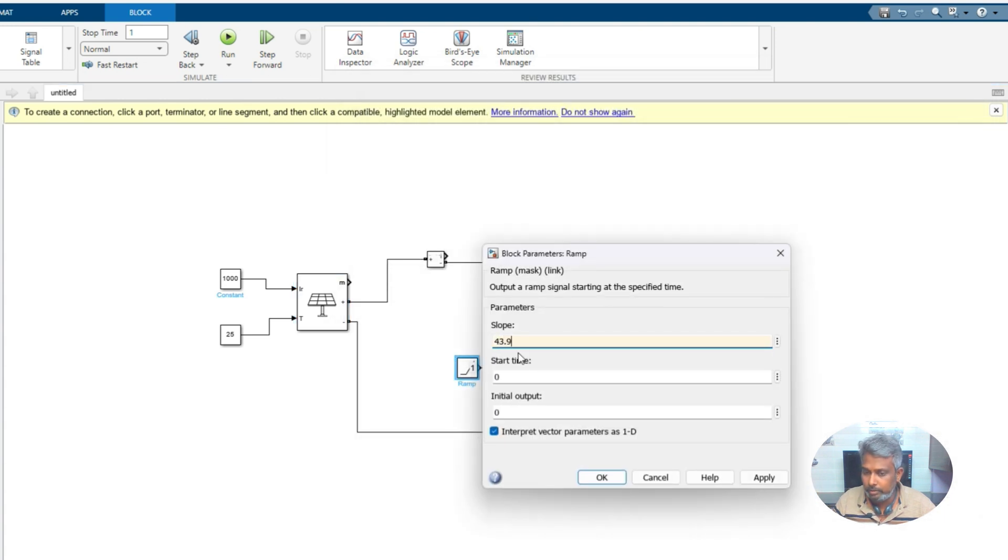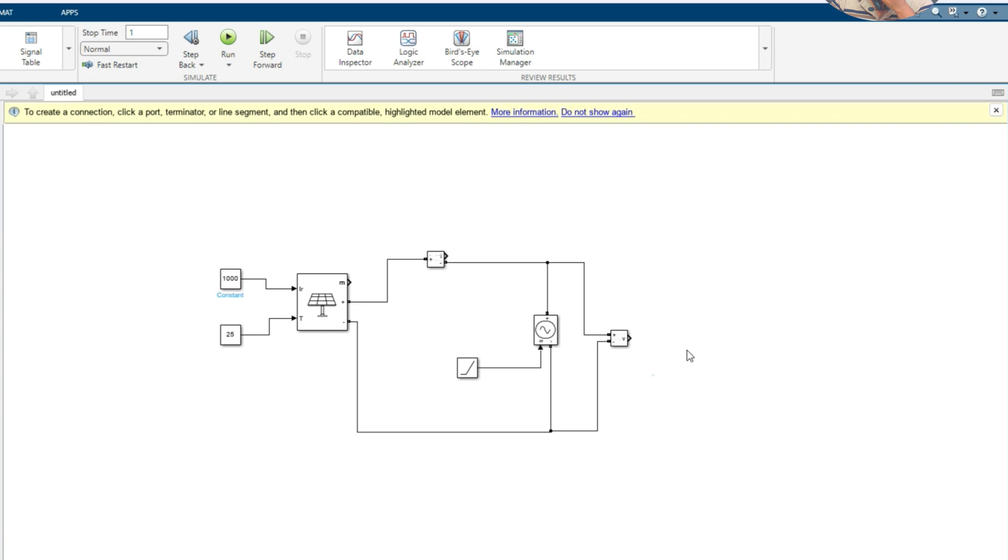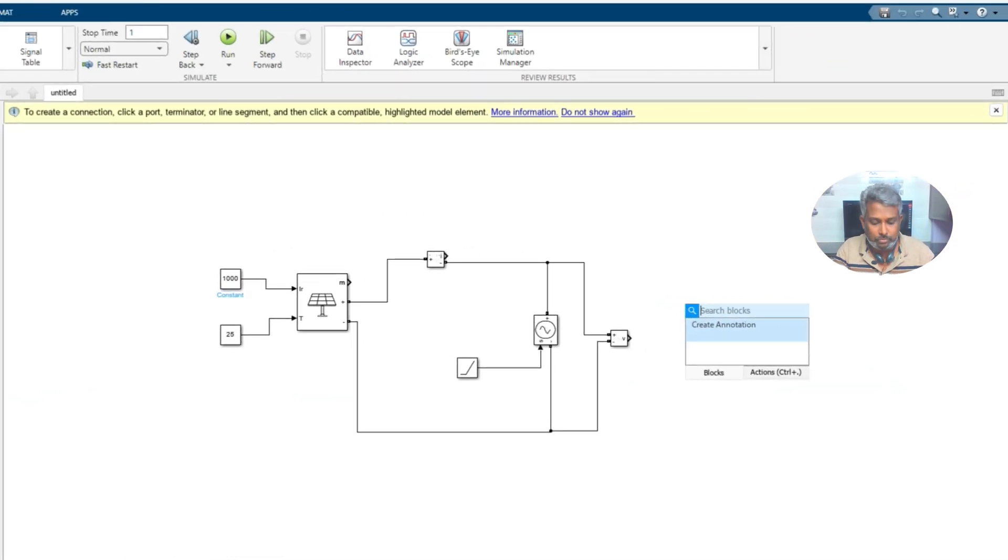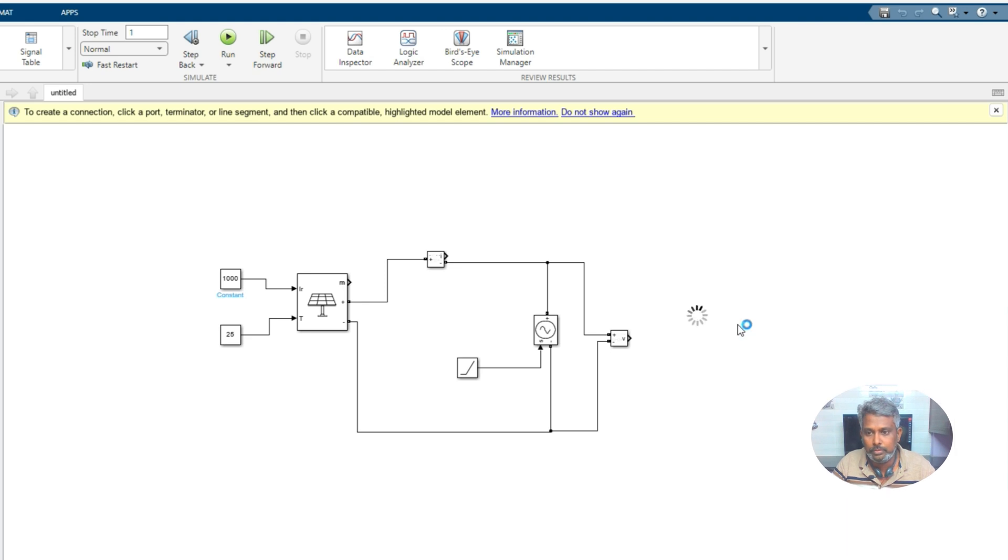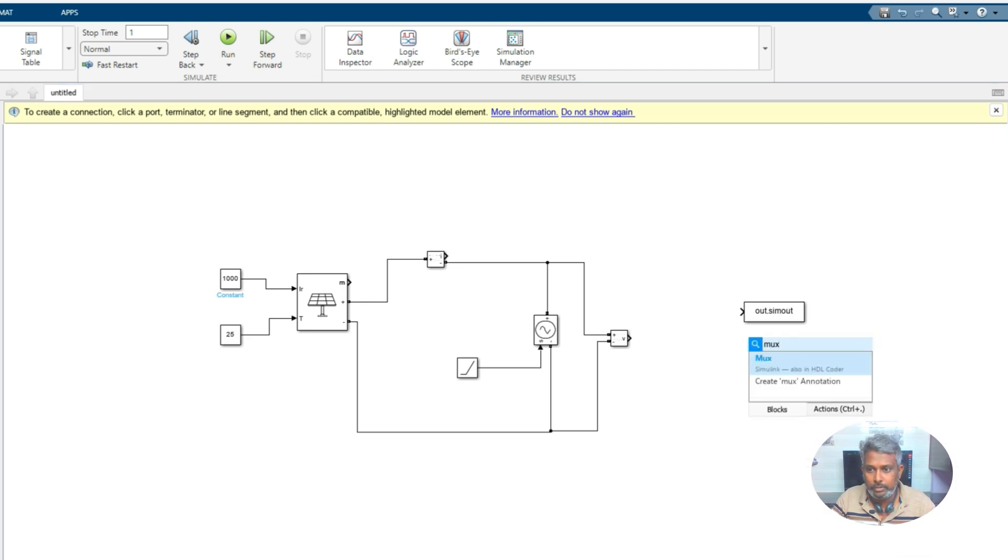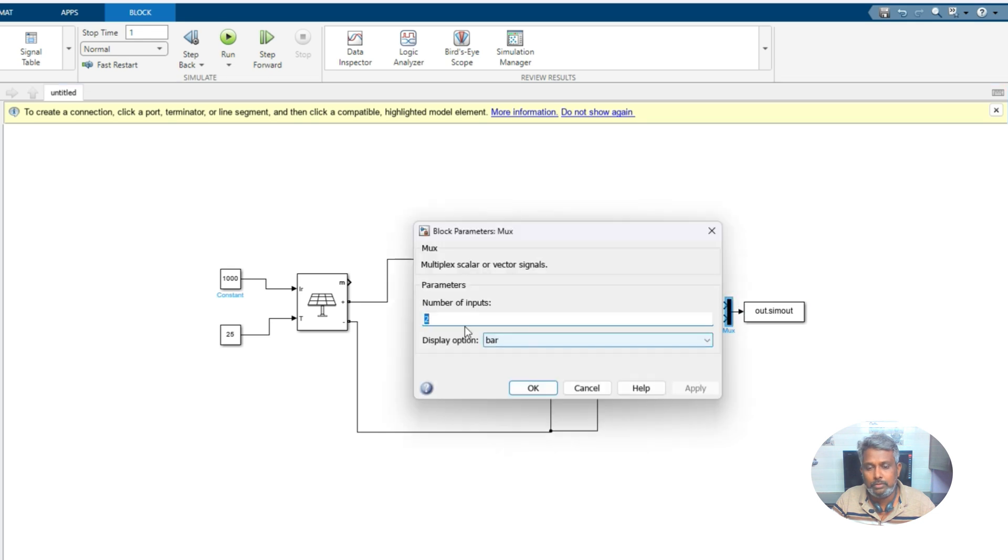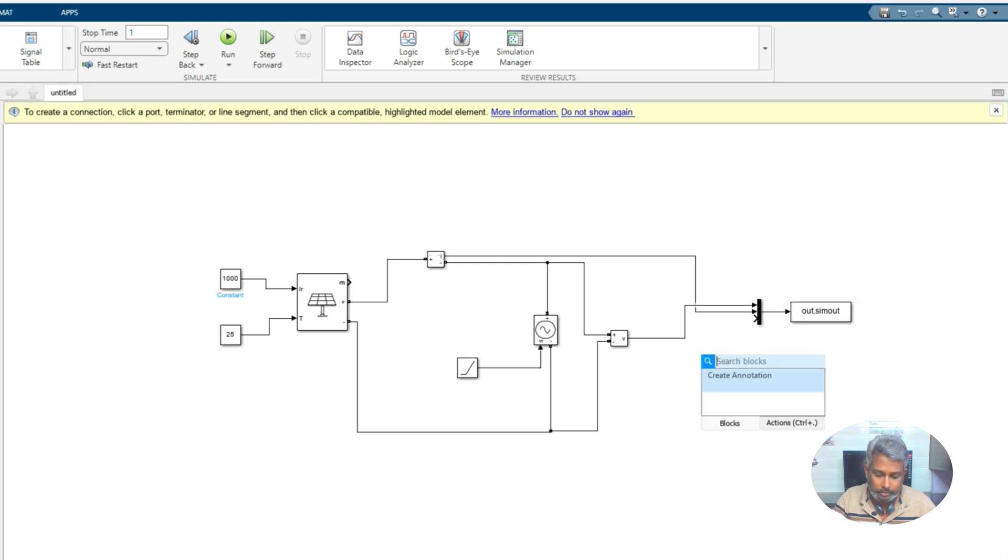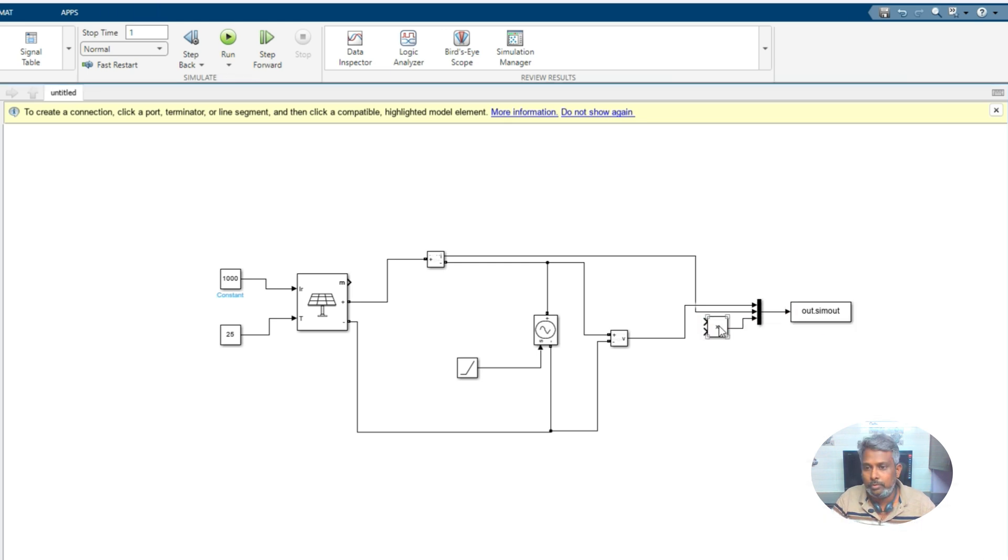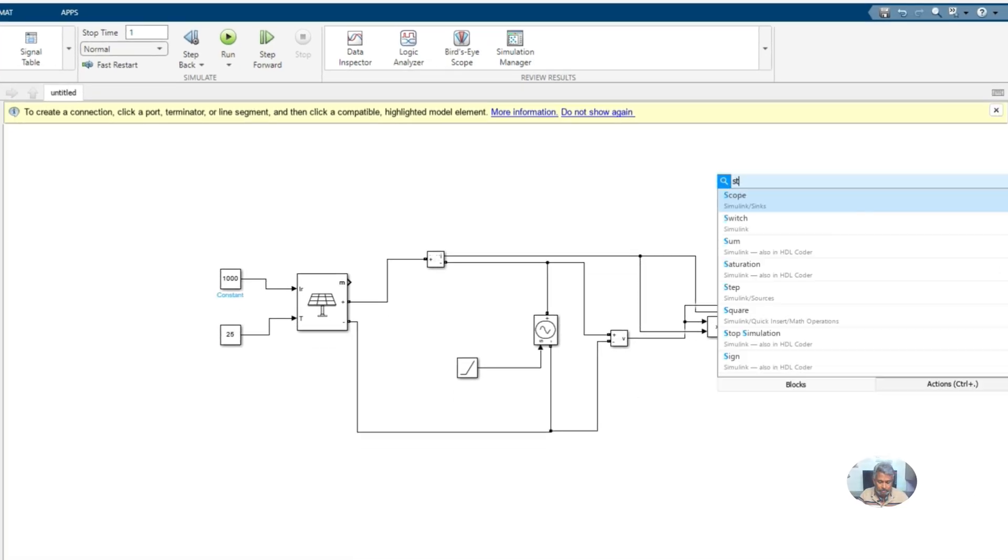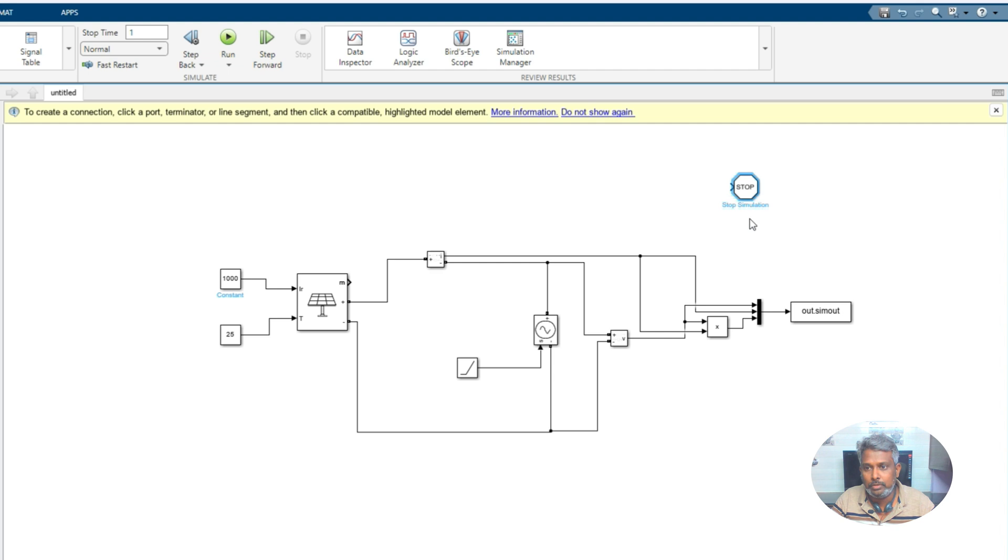You have to store the data. For that you pick to workspace. I'm going to use two dependent blocks. That means we need to measure three things: one is voltage, one is current, another one is power. For that I'm going to use product. I'm going to multiply this voltage and current.